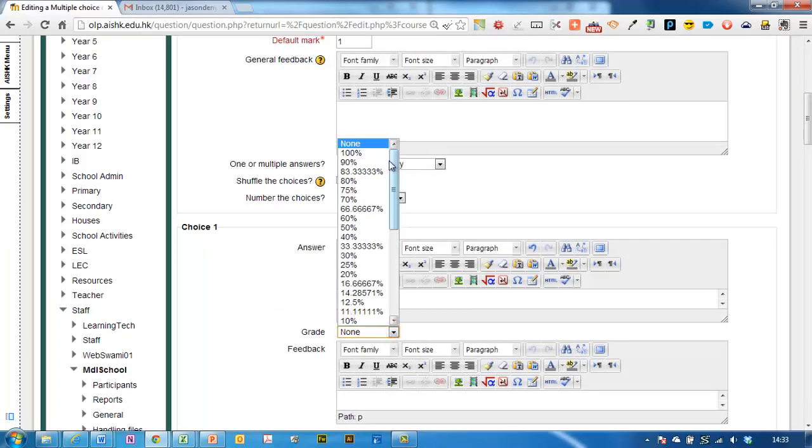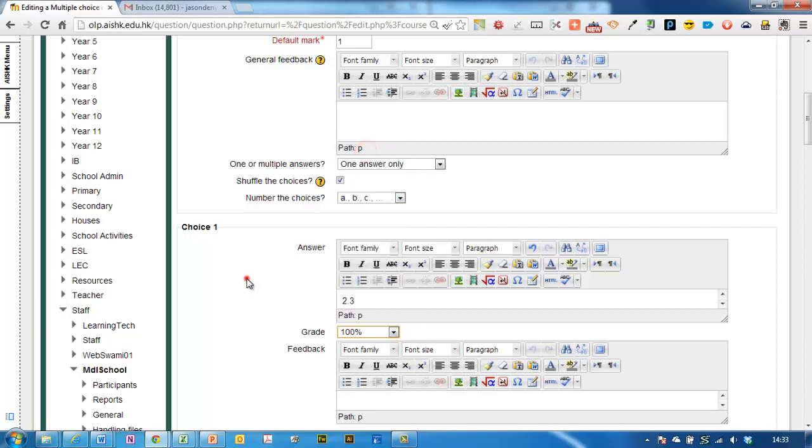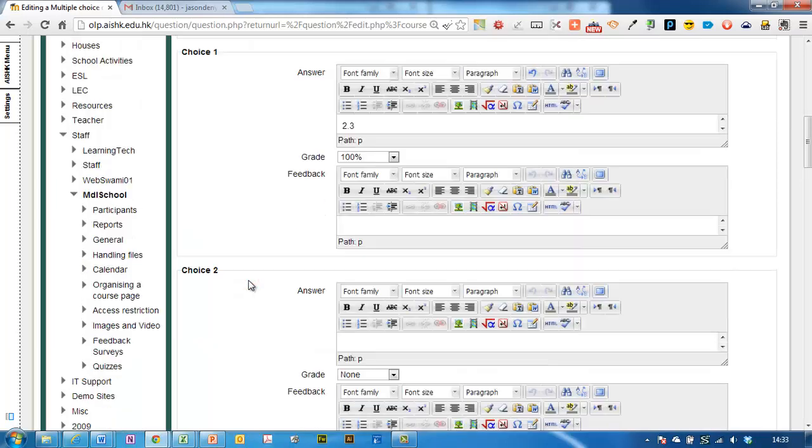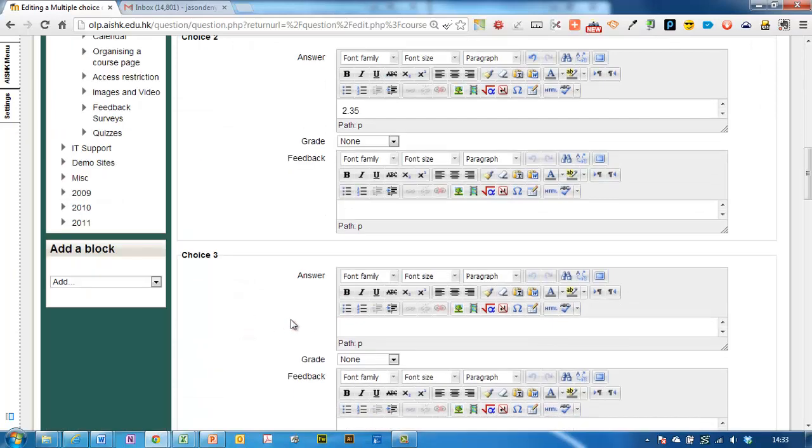Here's my first answer. 2.3 is going to be the correct answer so I'm going to give it a grade of 100%. The second choice I'm giving them, 2.35. Since that's not the right answer, I'm going to put grade none next to it.